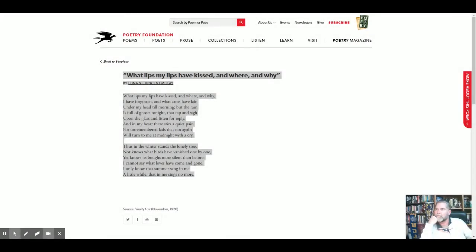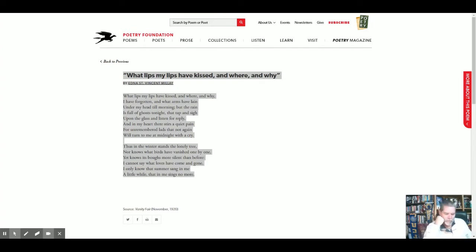Give me my poem back. Ah, here we go. It's a few notes on a poem by Edna St. Vincent Millay. The poem is called What Lips My Lips Have Kissed and Where and Why.